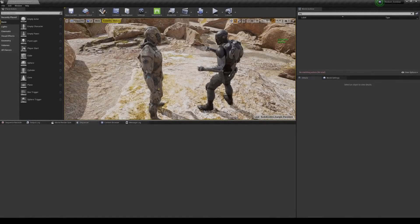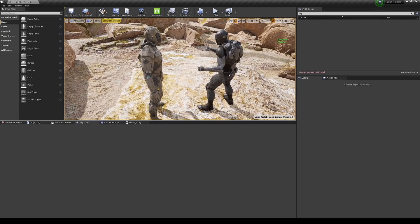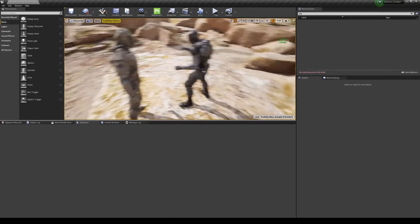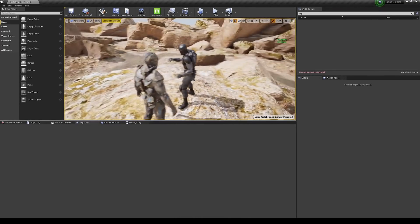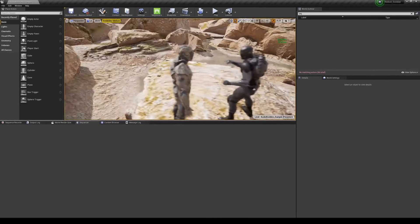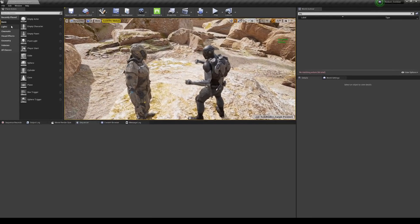Hey, what's going on guys. In this video we're going to be taking a look at the new virtual camera inside Unreal Engine 4.26. I made a couple of virtual camera videos last year, but the camera inside Unreal Engine 4 was actually upgraded and has some pretty nice improvements. That's what we're going to be taking a look at today. First things first, let's go ahead and enable some plugins.